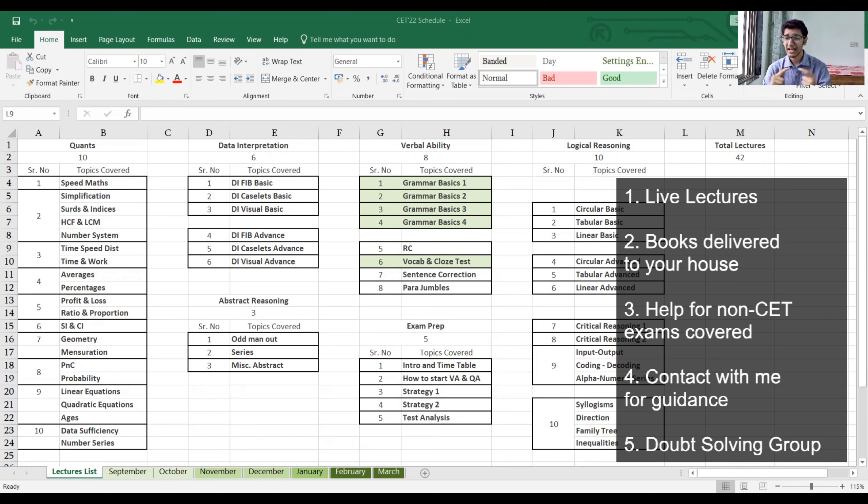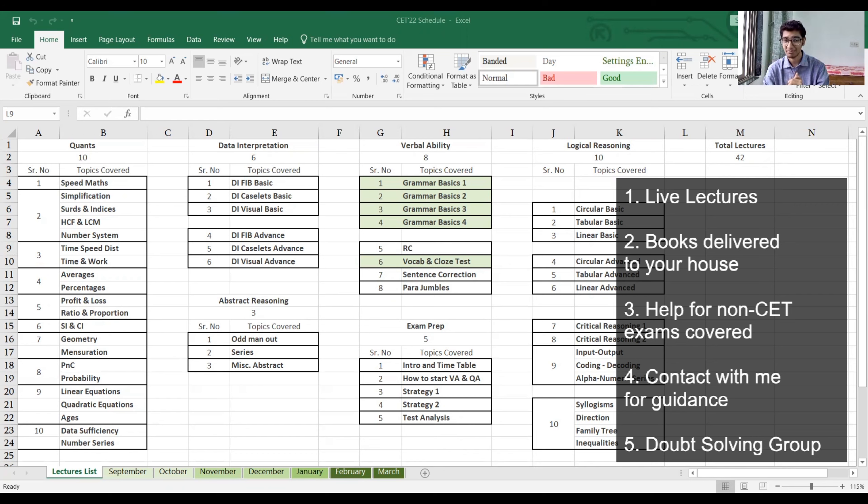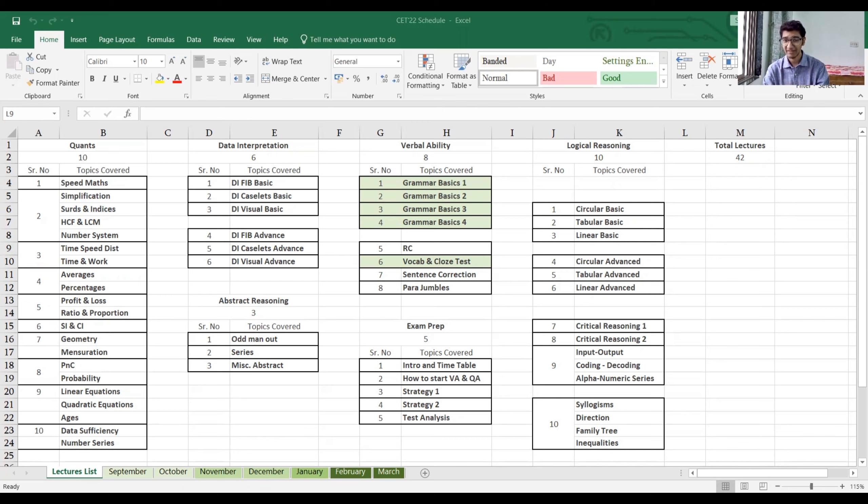You'll get absolute private guidance and mentoring from me. You'll get access to the doubt-solving group, which many students have told is very good. All my students have been really happy. And most of all, you will always have me to support you at each and every moment. And that is something that I guess is the biggest thing when you're preparing for any exam or for anything in life.